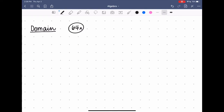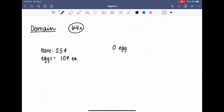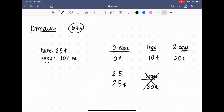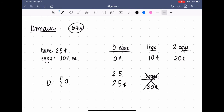So the scenario is that a person is going to the store with 25 cents to buy eggs, and eggs cost 10 cents each. So I have 25 cents, eggs equal 10 cents each. There are only a couple things that could happen. I could buy zero eggs and spend zero cents. I could buy one egg and spend 10 cents. Or I could buy two eggs and spend 20 cents. I can't possibly buy three eggs because I don't have 30 cents. And I can't buy half of an egg to make it exactly 25 cents — that would have to be 2.5 eggs. So my domain in this problem is restricted to just 0, 1, or 2 eggs.